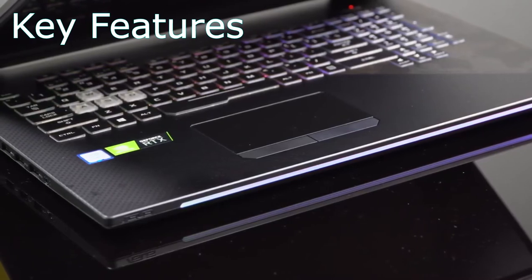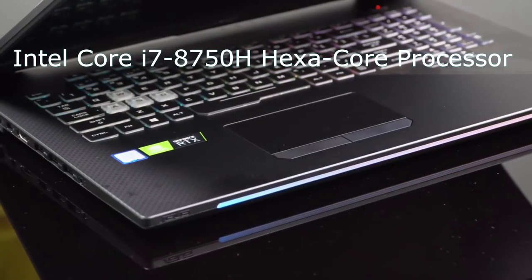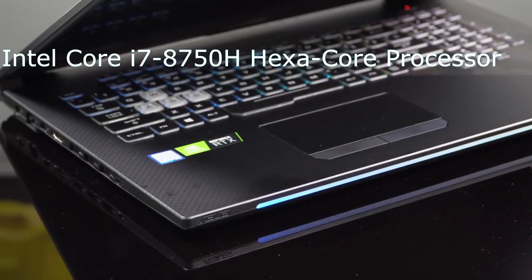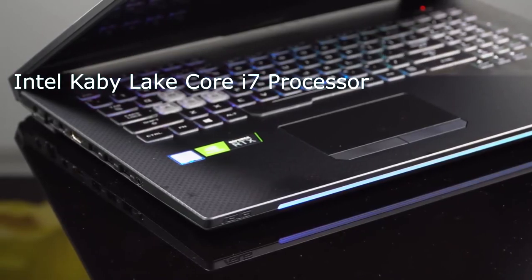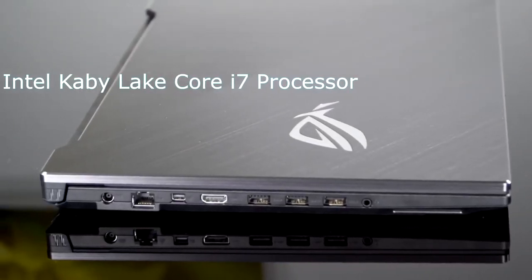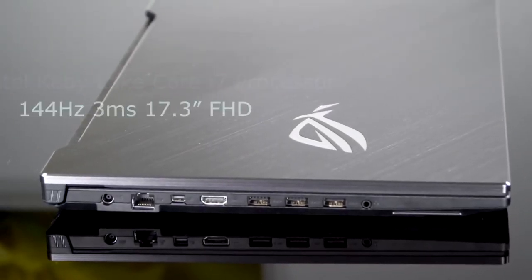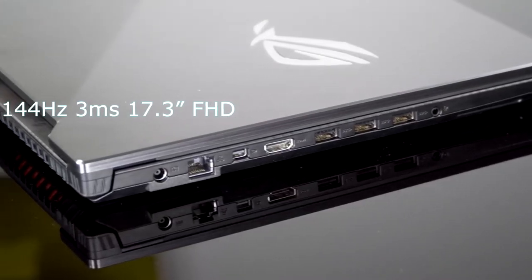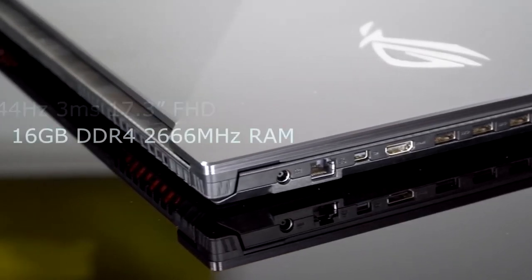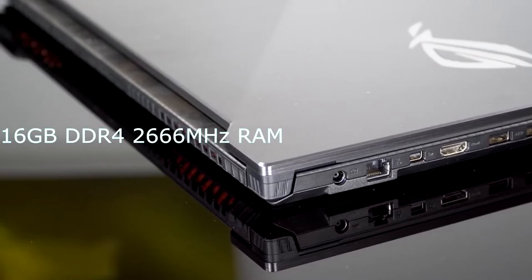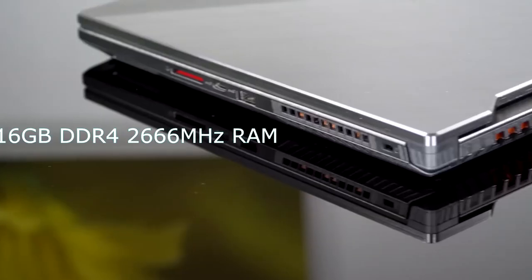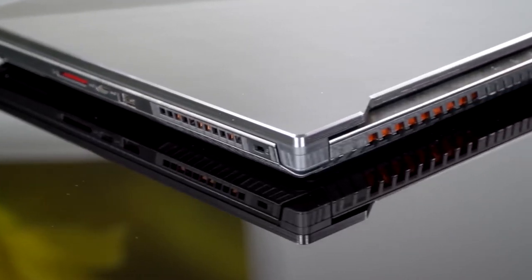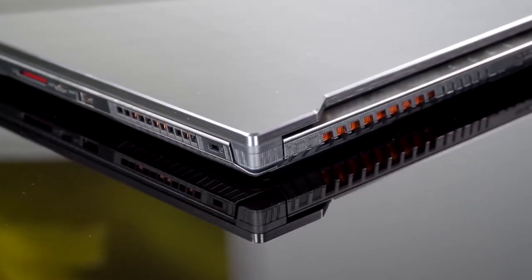Key features include NVIDIA GeForce RTX 1070 8GB GDDR6, Intel Core i7-8750H Hexa-Core processor, 144Hz 3ms 17.3-inch FHD, 16GB DDR4 2666MHz RAM.